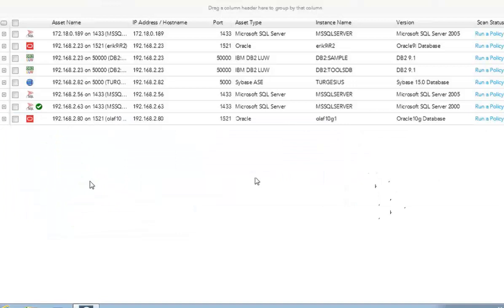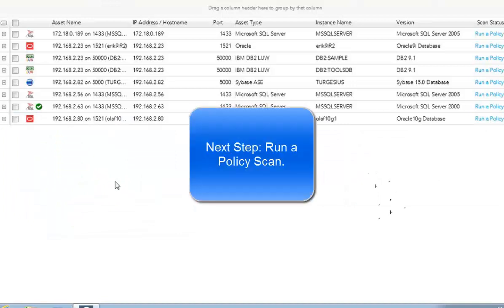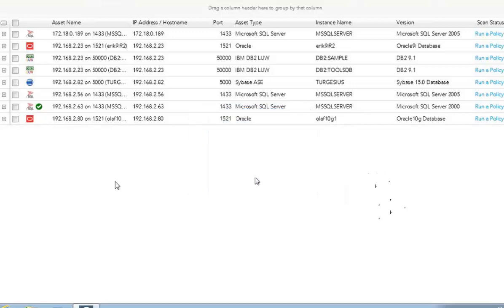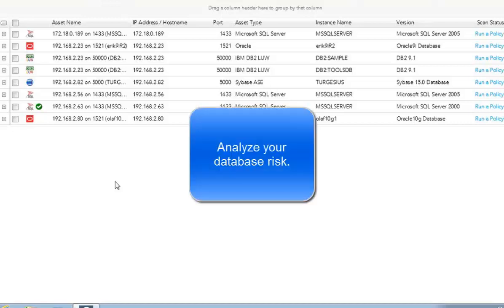So once you've added assets into your system, the next thing that you want to do is run policy scans. Policies are the entity that allows us to go and do our vulnerability assessment, our configuration assessment, and part of our identity access assessment. So it will go collect information from the database depending on how we run the policy scan with an audit. It will analyze data and present you with results. So let's see how you do that.